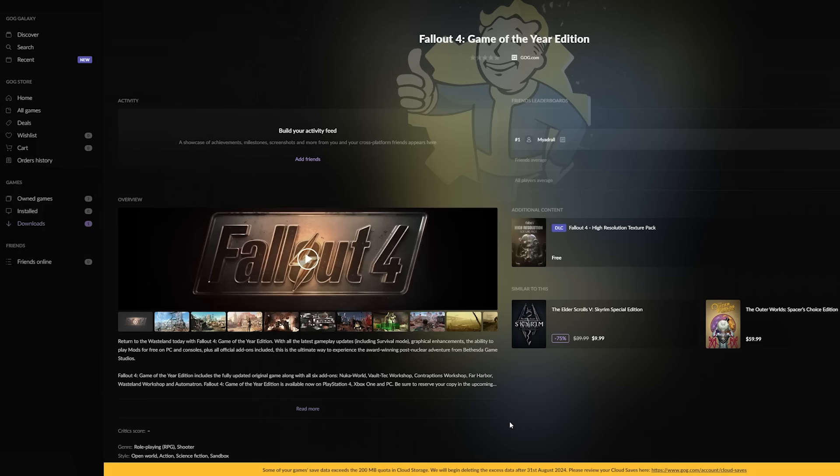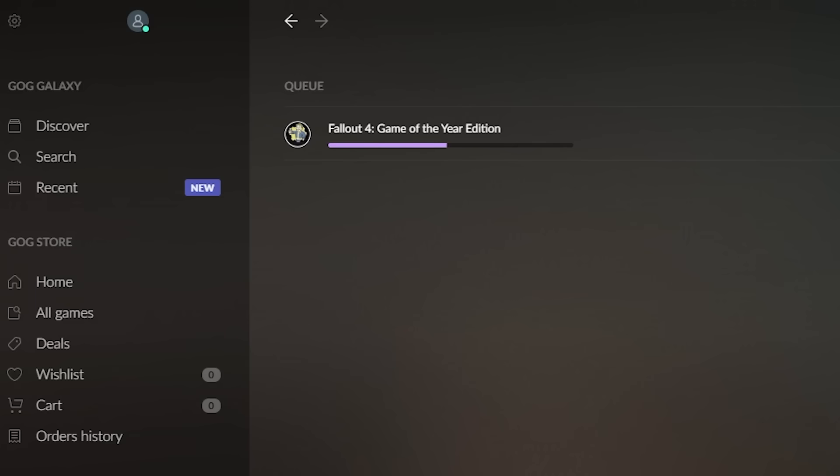Team Folon, the developer behind Fallout London, has a partnership with GOG. Using the GOG Galaxy platform, you'll be able to simply download Fallout 4 Game of the Year Edition, and then install Fallout London after.